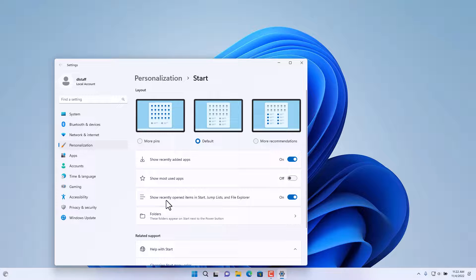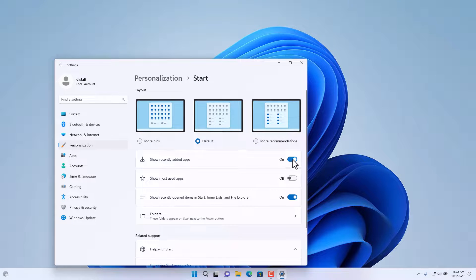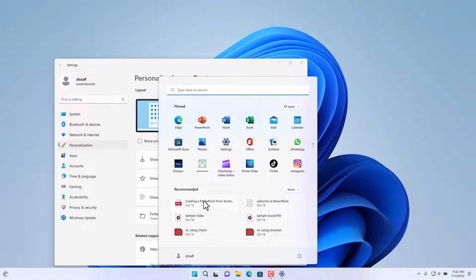If you do not want to show recently added apps in the Start Menu, you can turn this option off. Notice down here I have the two applications I installed recently — if you turn that option off, those will no longer show up in the Start Menu.